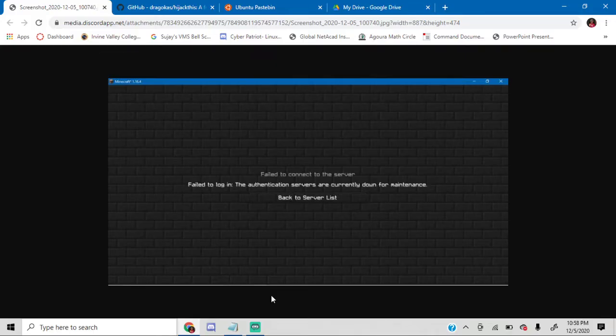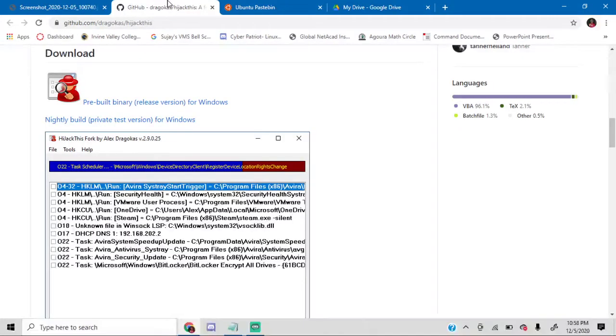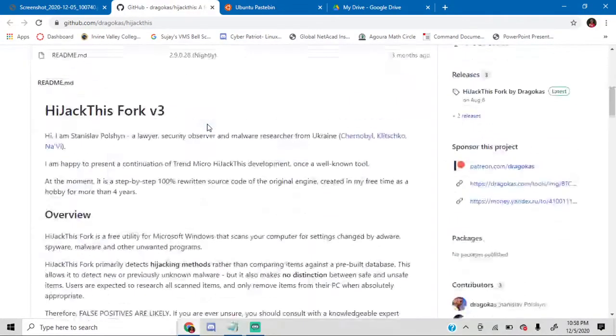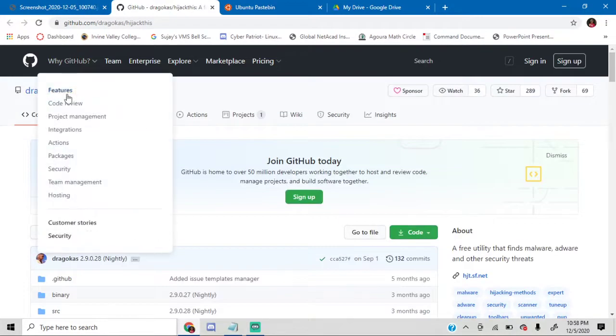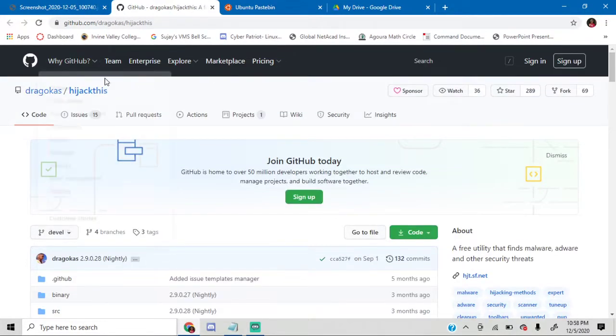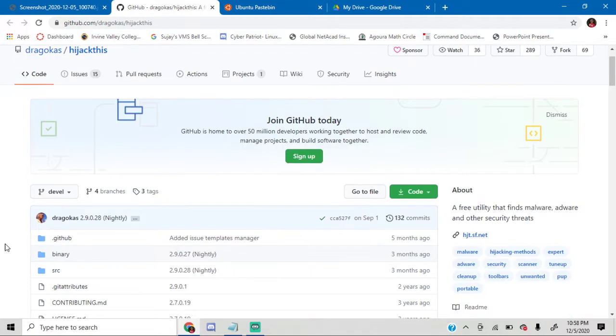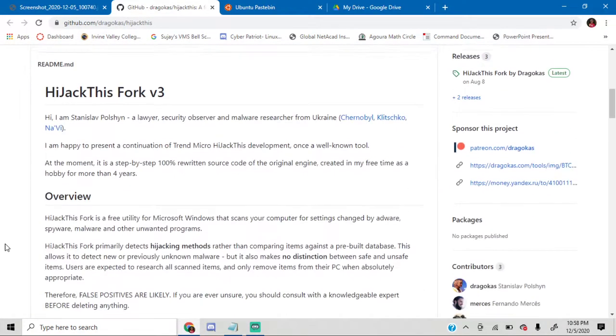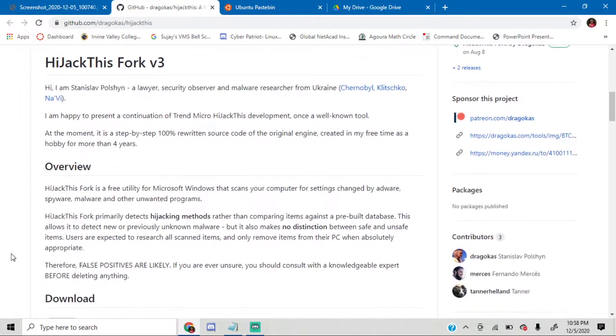So without further ado, let's get started. The very first thing you want to do is go to this GitHub, and I'll also be providing a link for this in the description below. Go down until you see this hijack for this fork, v3.